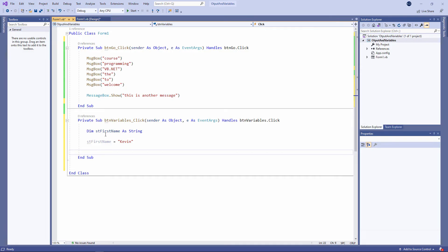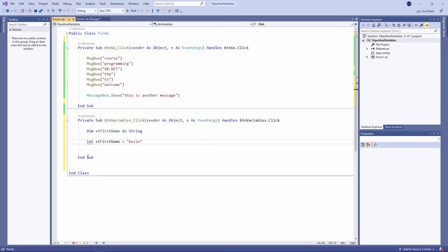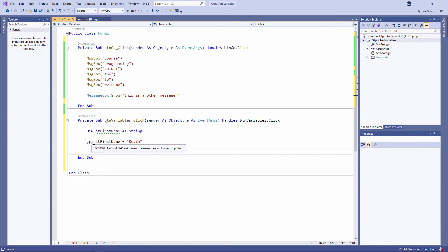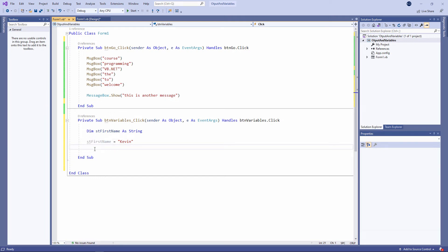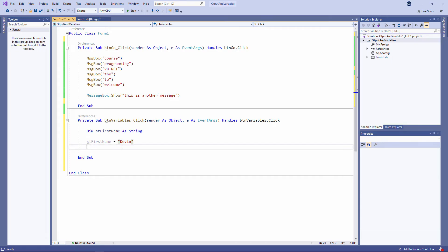In earlier versions of Visual Basic, you would have to use the let command in front of this. You'd say let stFirstName equal Kevin. Let it become Kevin. In this version of Visual Basic, we don't use let at all. But what you need to appreciate here is I'm putting the string, Kevin, into that piece of memory which I set aside. Because the string is one, two, three, four, five characters long, it's going to take up five bytes of memory. As I said before though, you don't really need to worry too much about that.